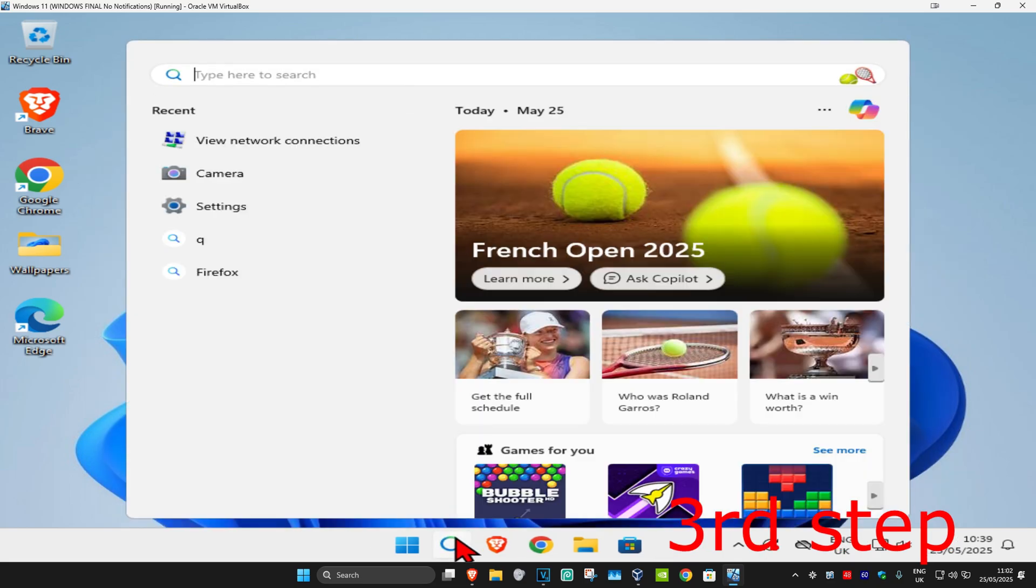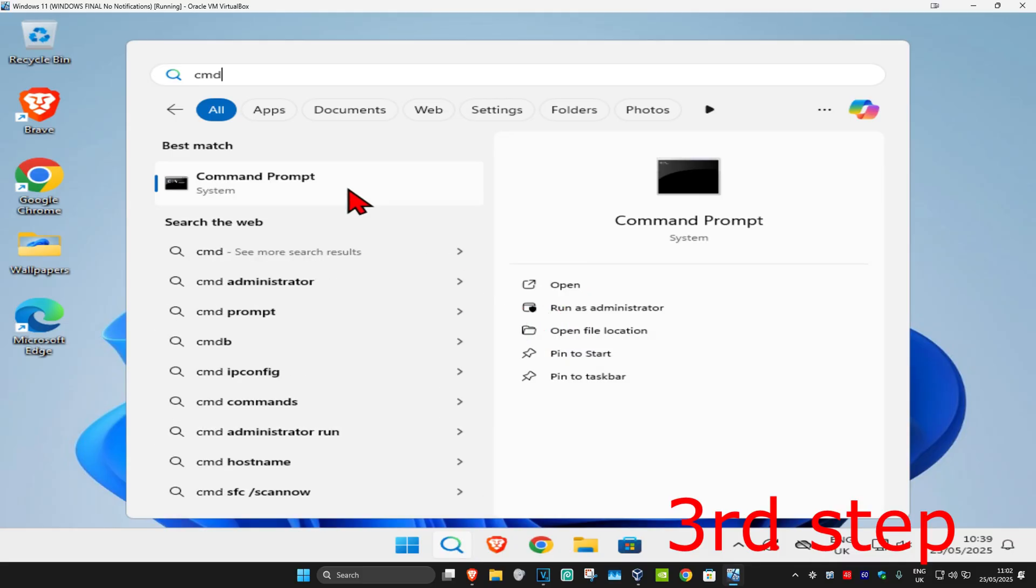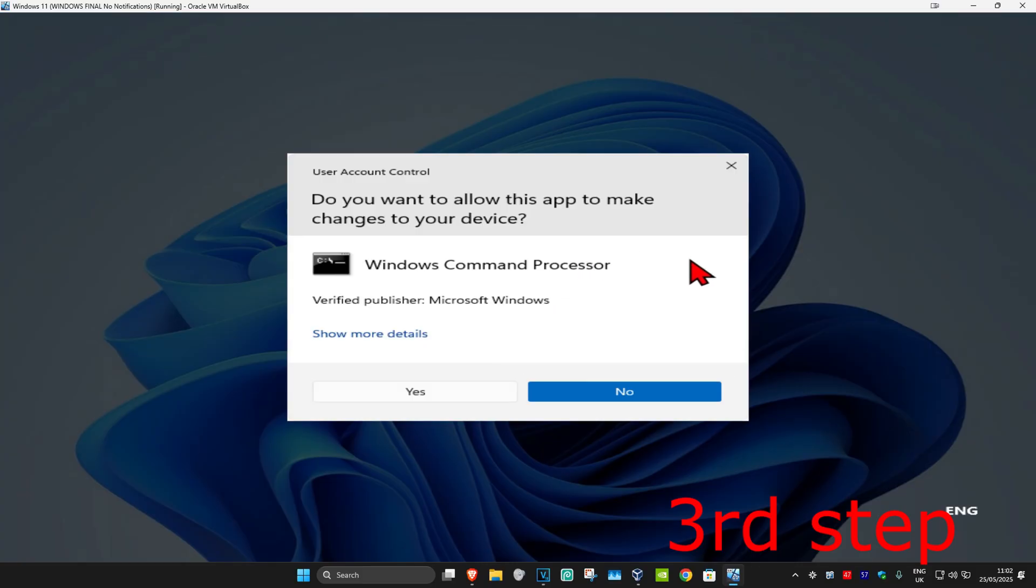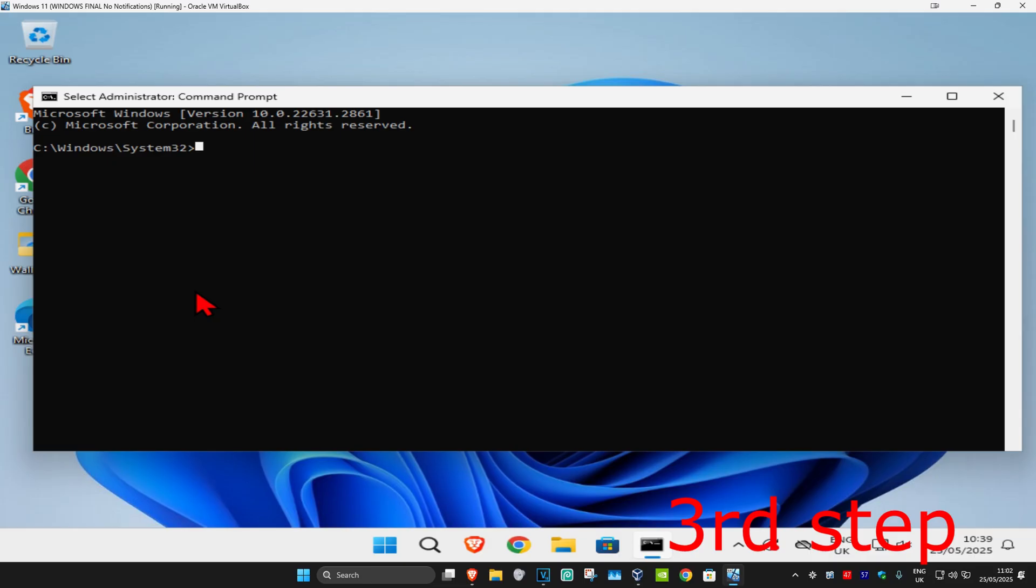Now for the next step, you're going to head over to search and type in CMD. You're going to run it as administrator and then click Yes.